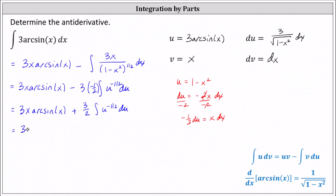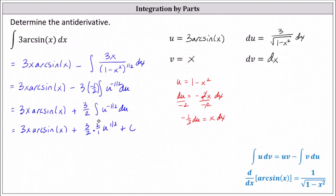Integrating with respect to u, we have 3 halves times u to the power of negative 1 half plus 1, which is u to the power of positive 1 half, divided by positive 1 half. Dividing by positive 1 half is equivalent to multiplying by the reciprocal, 2 over 1. Simplifying, 2 divided by 2 simplifies to 1.